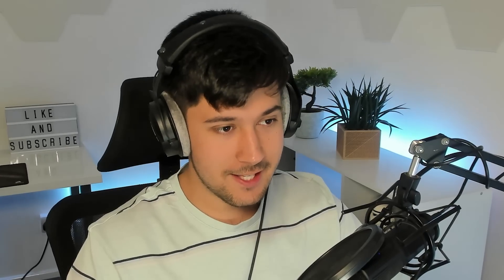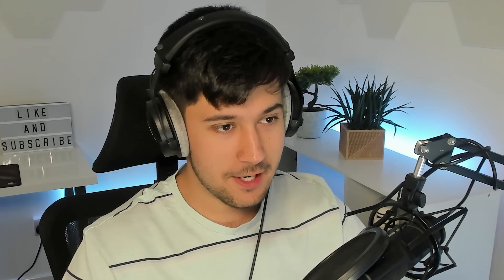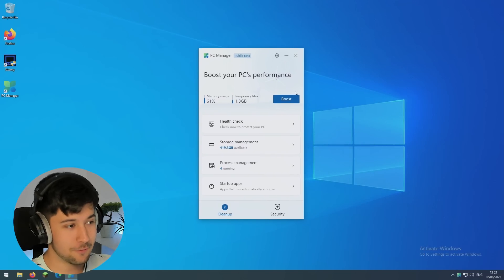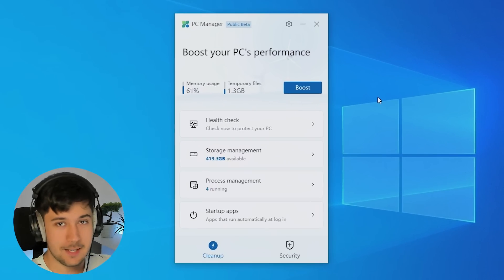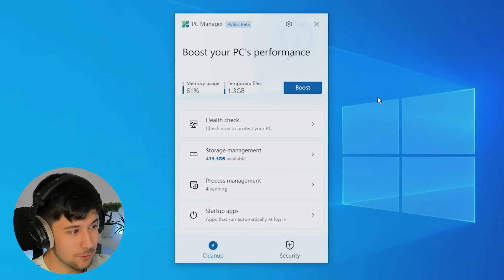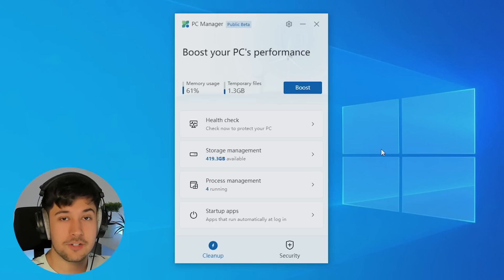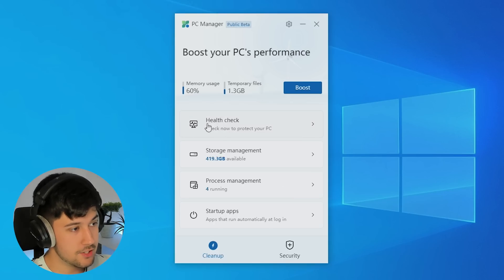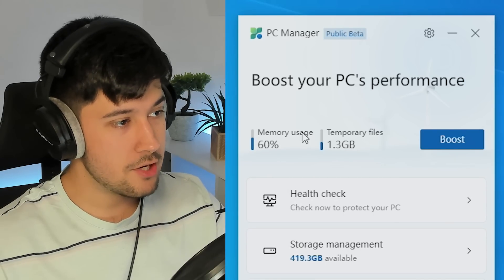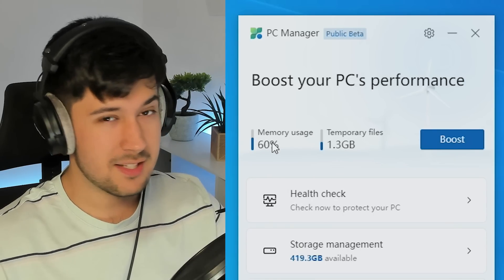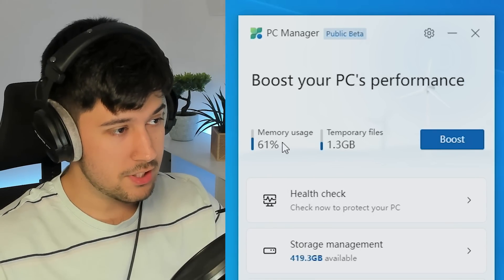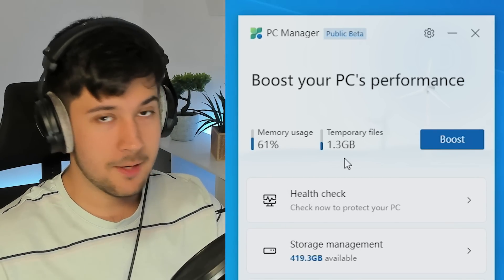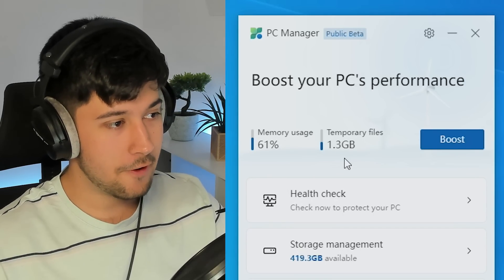Wow, I honestly never thought I'd see the day, but here we are reviewing one of Microsoft's official PC performance tools. So there are many features of Microsoft PC Manager. As you can see here, we've got our memory usage here which is at 60%, which is quite a lot. And we've got 1.3 gigabytes of temporary files.